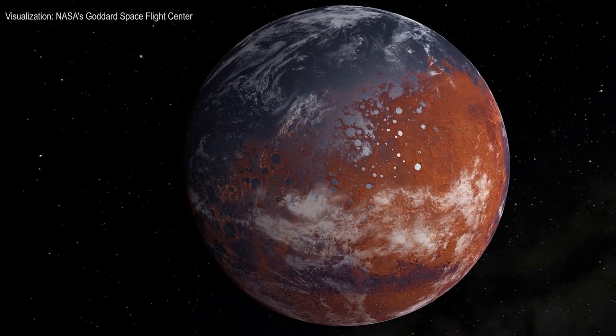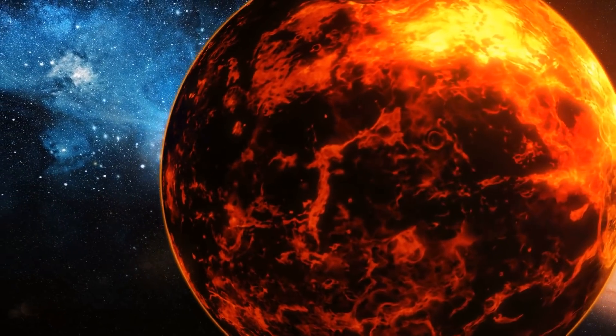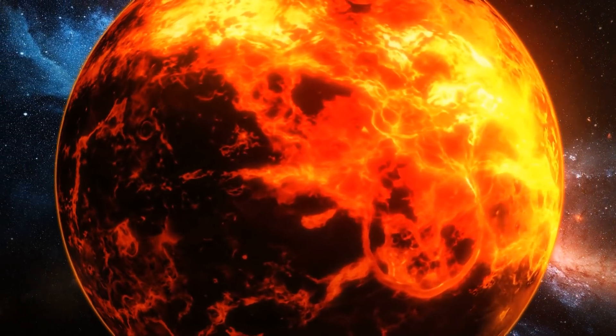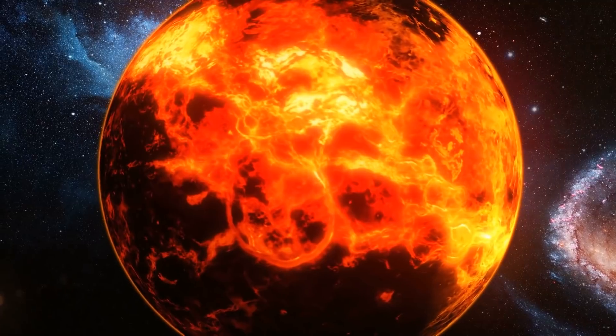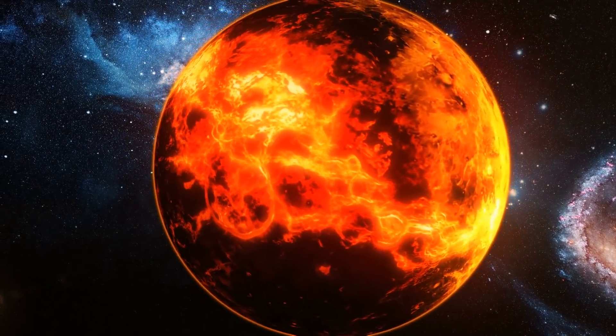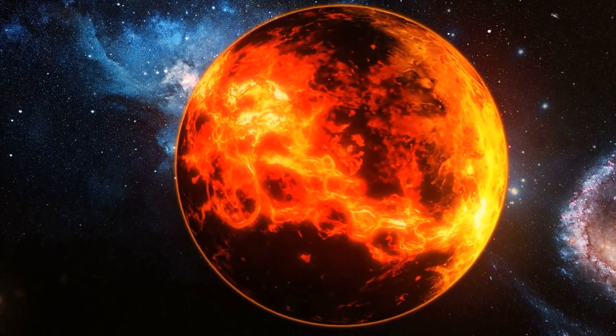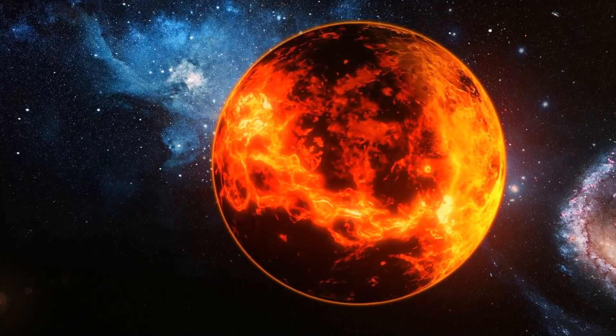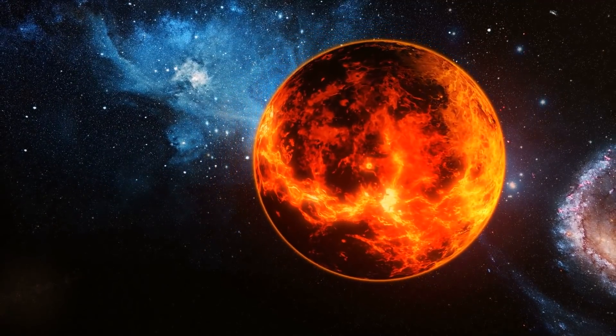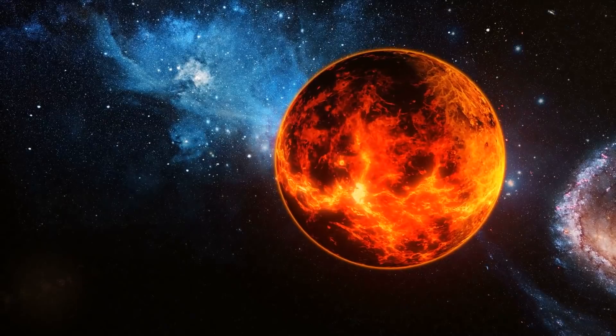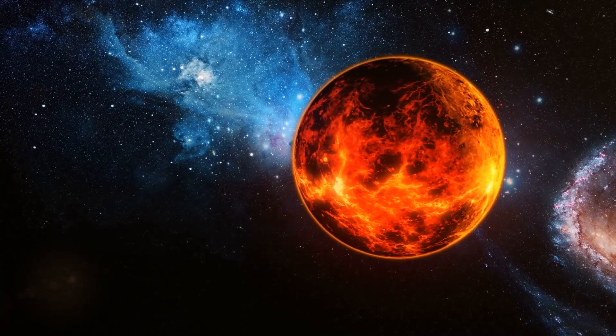This is how we should imagine the process of finding life outside of Earth. Tiny clues slowly building into a mountain of evidence. We may have just discovered the first significant clue that we are not alone in the universe.